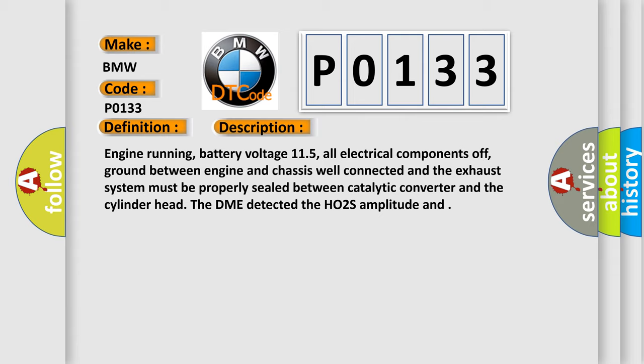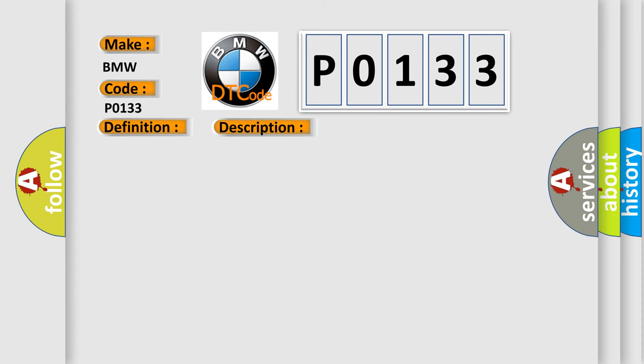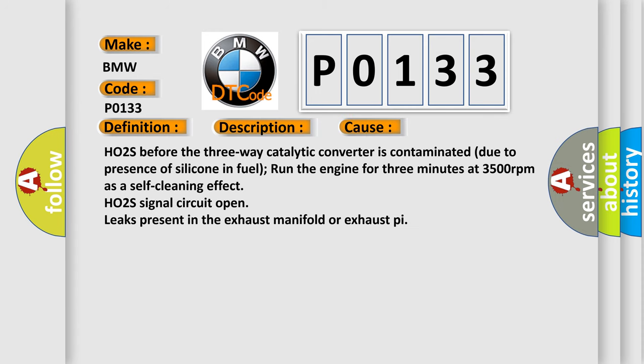The DME detected the HO2S amplitude and frequency were out of the limit for normal operation. This diagnostic error occurs most often in these cases.